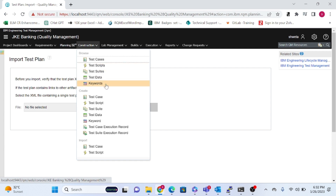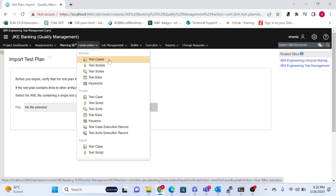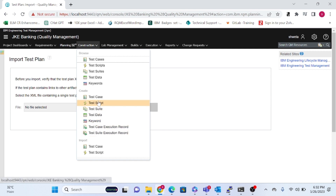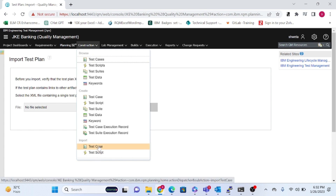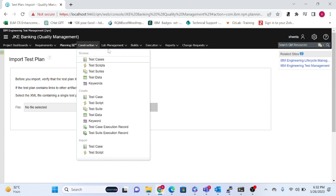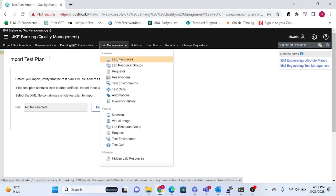In the Construction section, you can see all testing artifacts: test cases, test scripts, test data, and keywords. These are all quality testing artifacts. You can create new ones, browse existing ones from the Browse tab, or import artifacts you already have via the Import option.